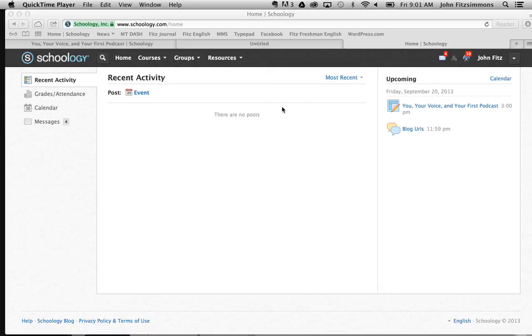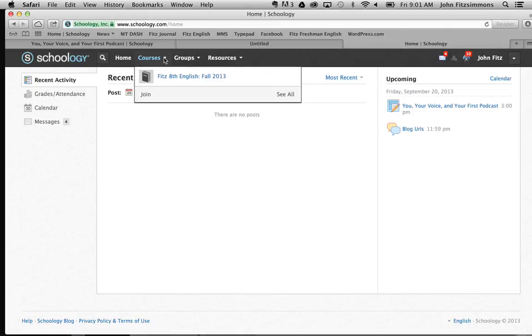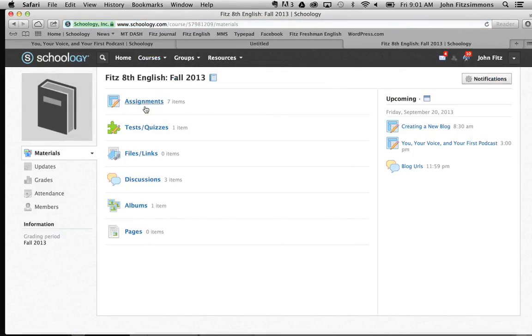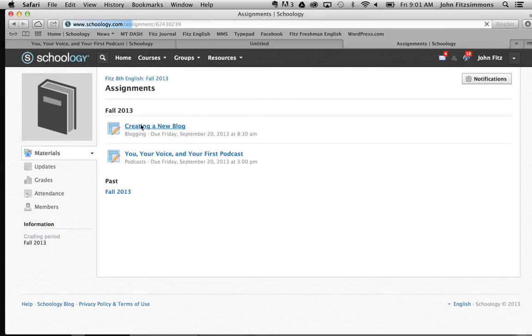From the home page, you simply go to your class and look for the assignment. Let's say I was doing my creating a new blog assignment.